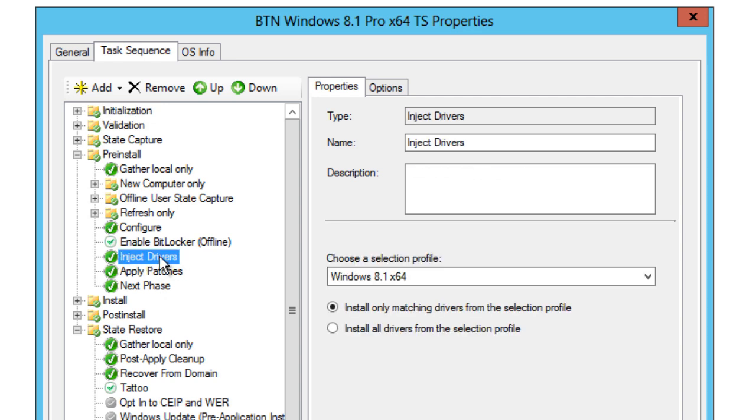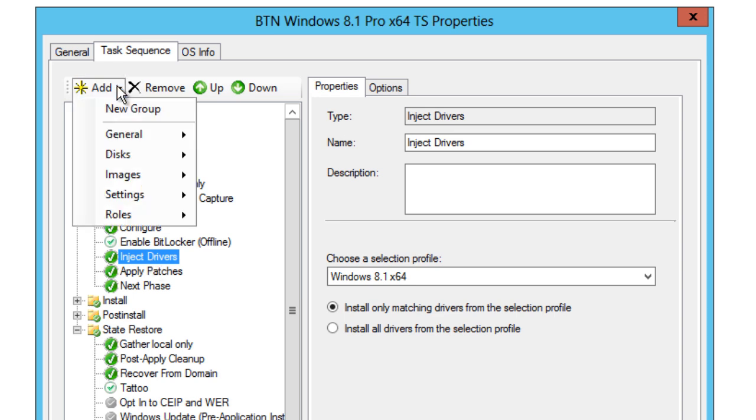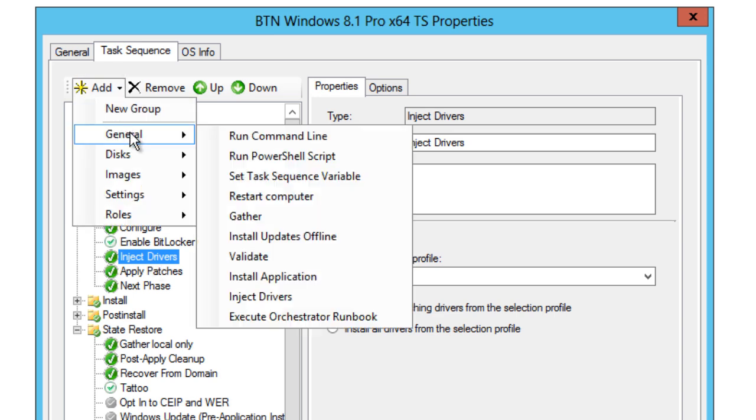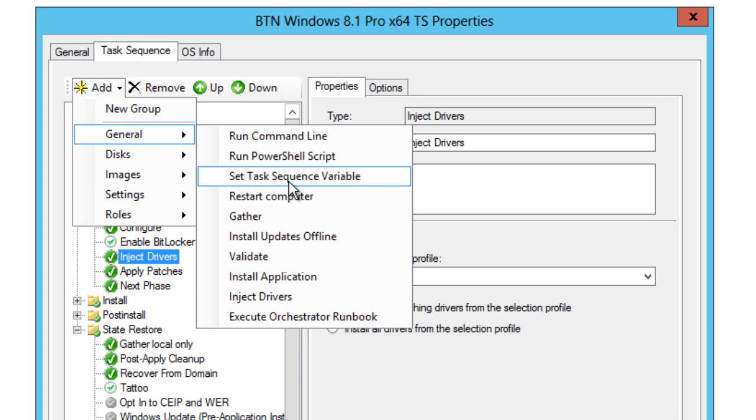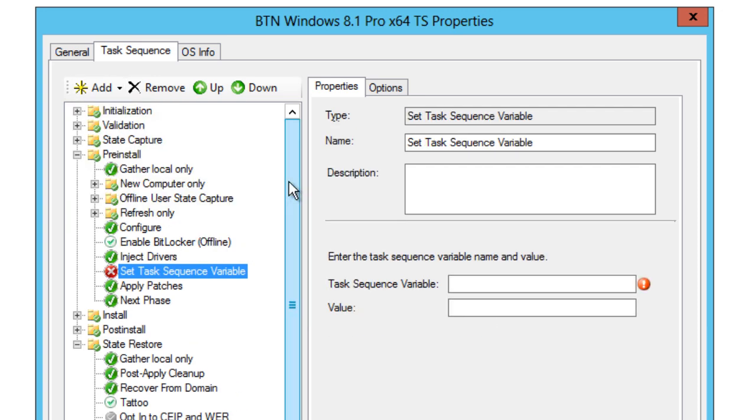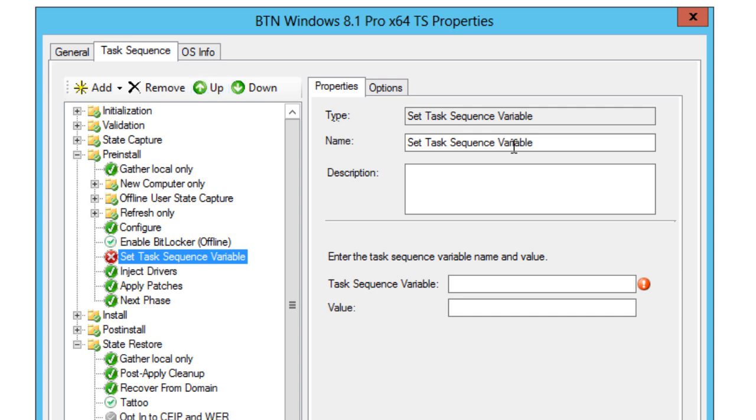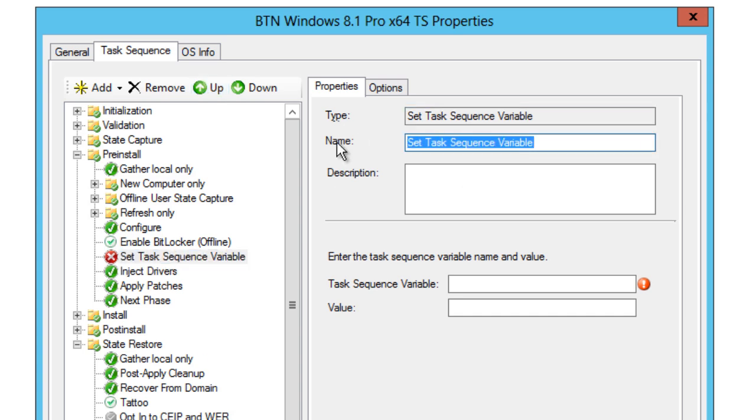Now we need to create this task sequence variable right before inject drivers. So I'm going to add General and we want to set a task sequence variable. I'm going to just pick it up. Let's give it a name. It's really up to you what name you guys want to call it, but I'm going to give it Driver Group 001.